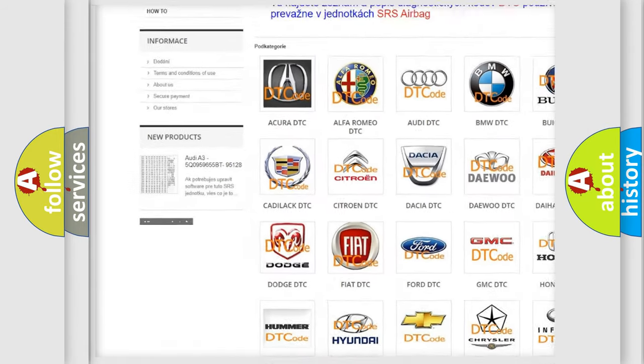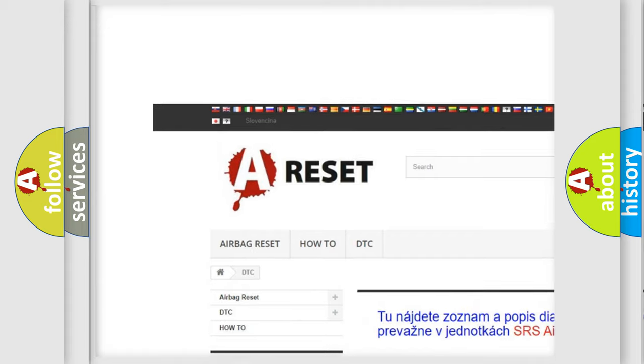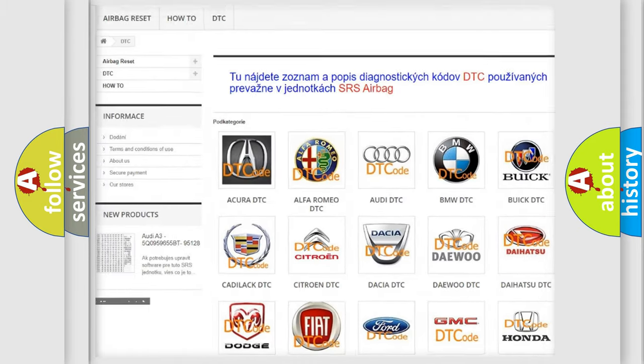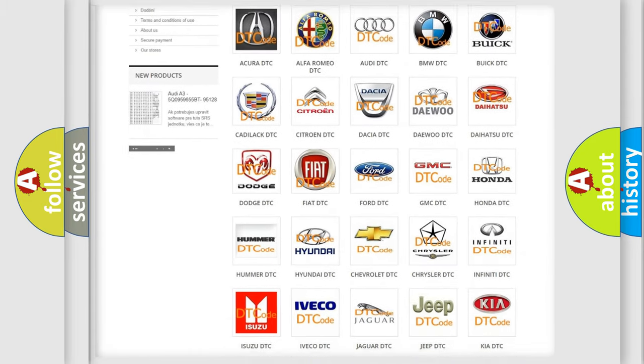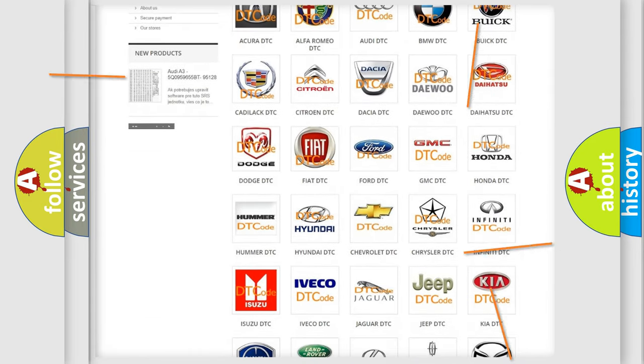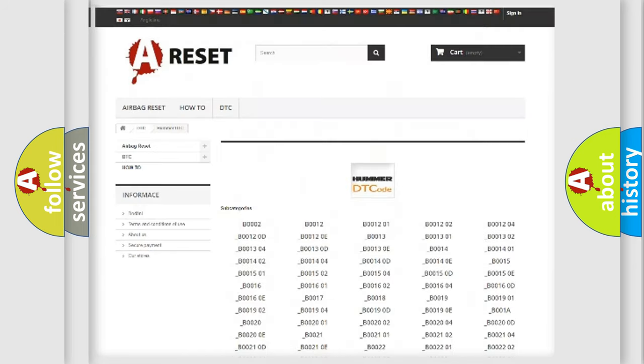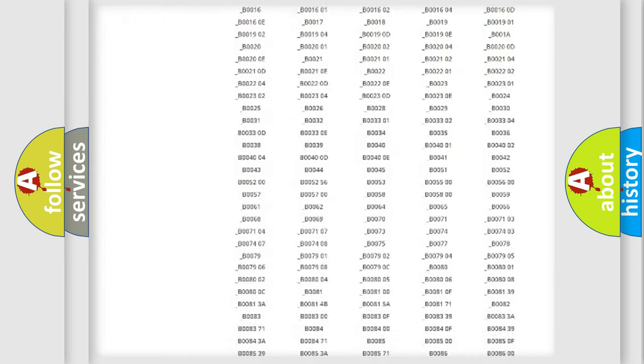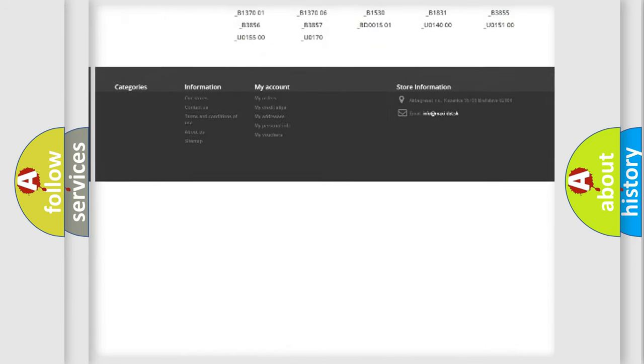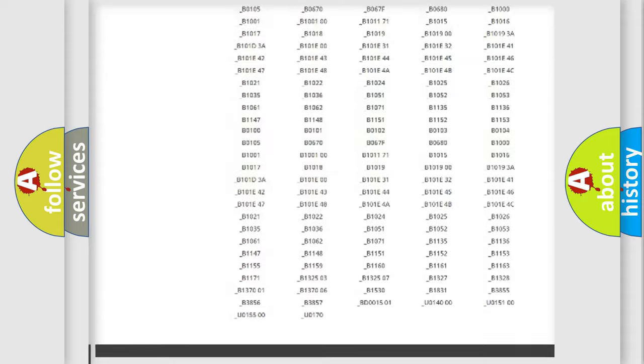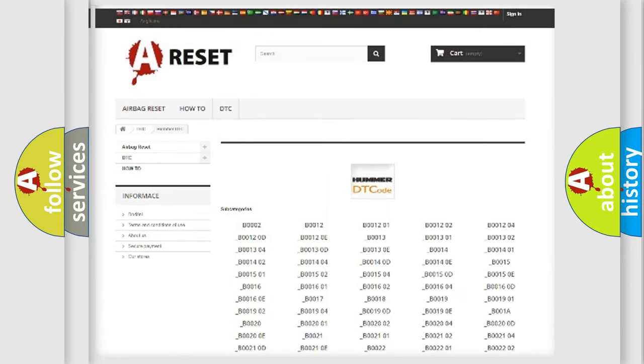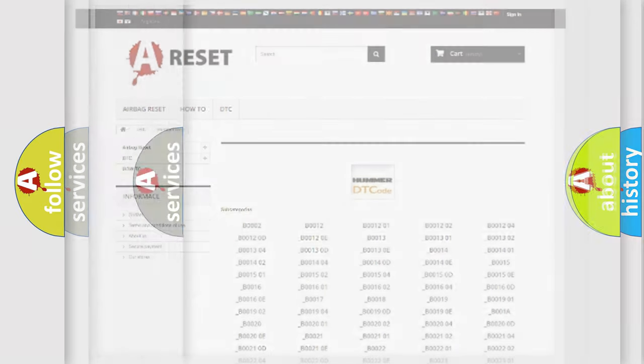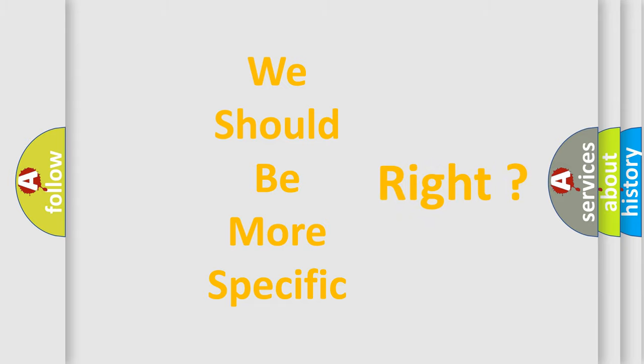Our website airbagreset.sk produces useful videos for you. You do not have to go through the OBD2 protocol anymore to know how to troubleshoot any car breakdown. You will find all the diagnostic codes that can be diagnosed in auto vehicles. Also many other useful things. The following demonstration will help you look into the world of software for car control units.